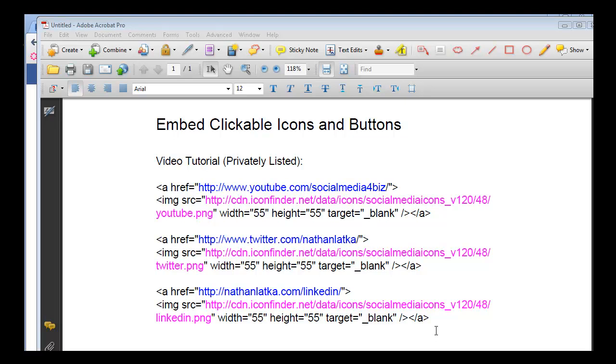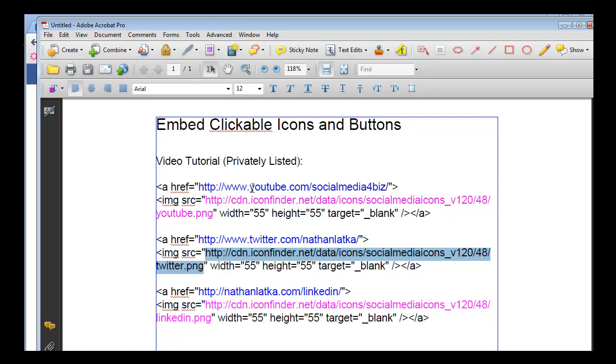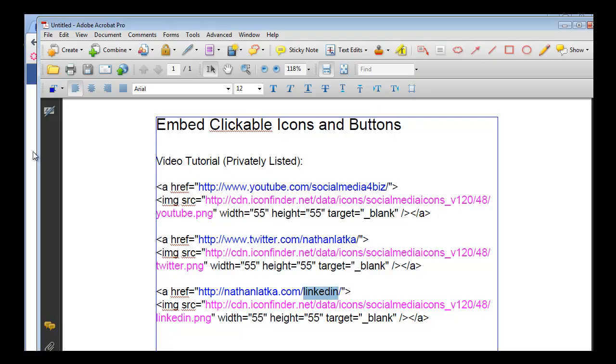Really easy PDF code, here's how it works. Everything in blue are links that the buttons, which are the pink, link to. So let's look through this here. We have a YouTube, we have a Twitter and we have a LinkedIn. So check it out.